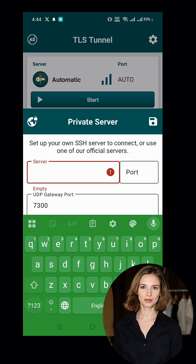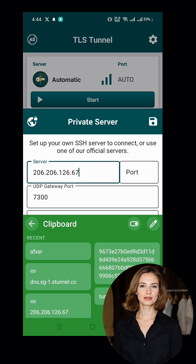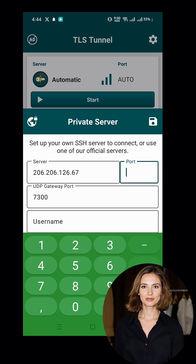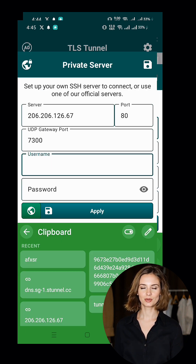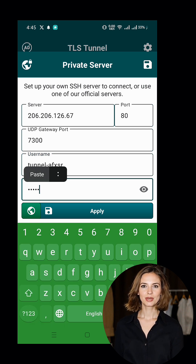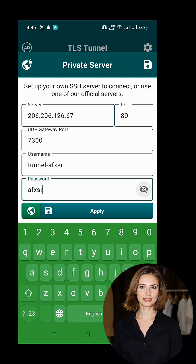In the Private Server settings, enter the required details, including the server address, port, username, and password. Retrieve these details from the notepad where you saved them earlier. Once done, save the Private Server settings and select it as your server.